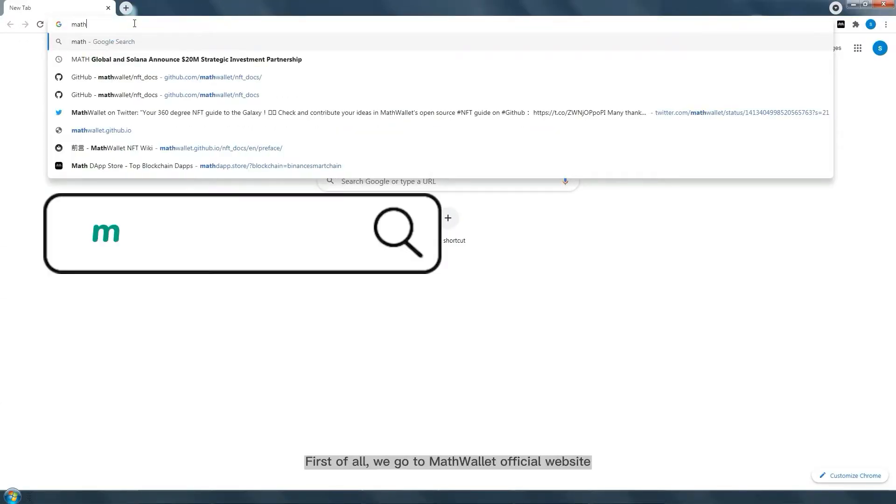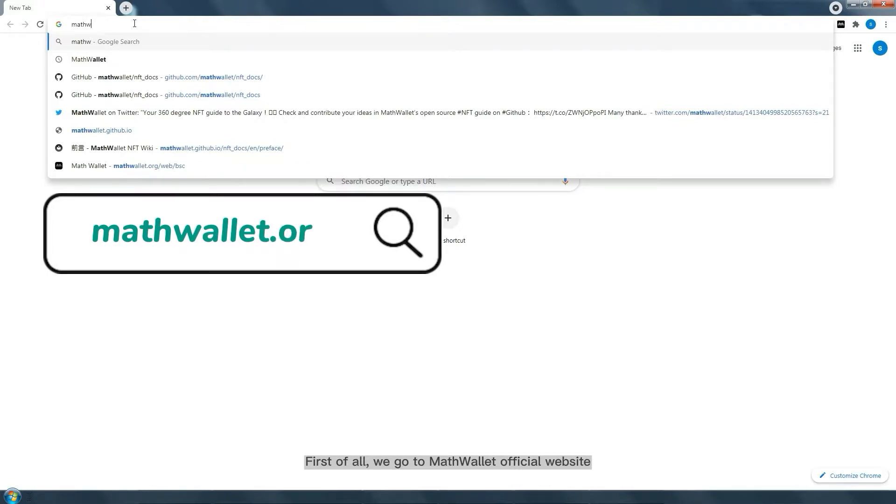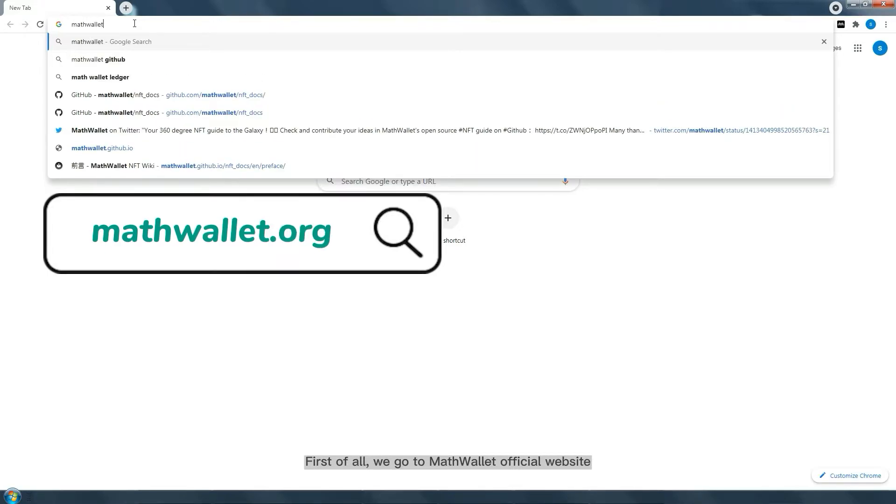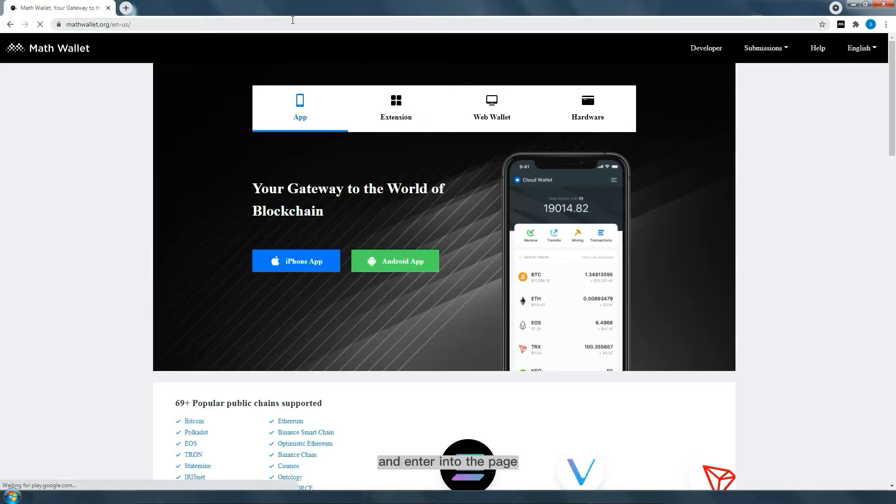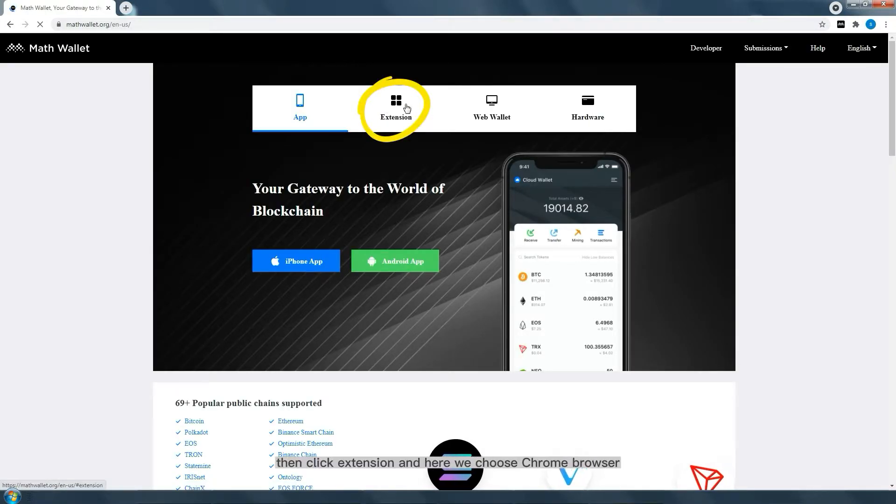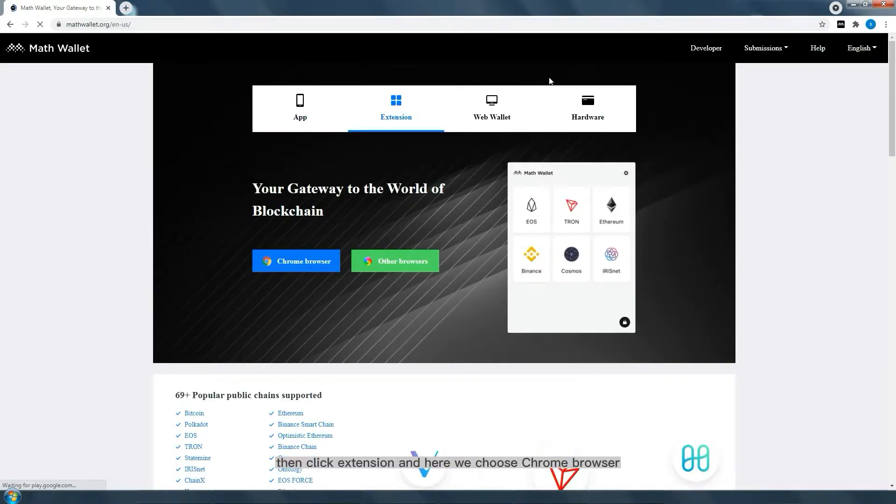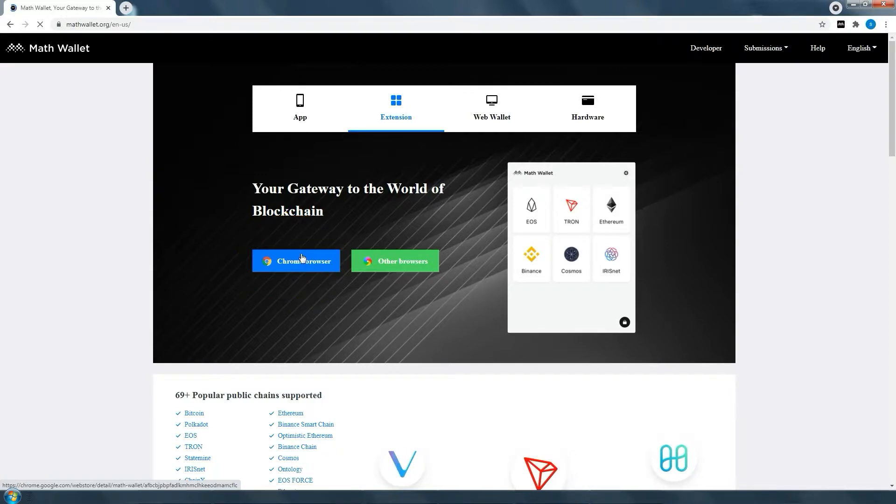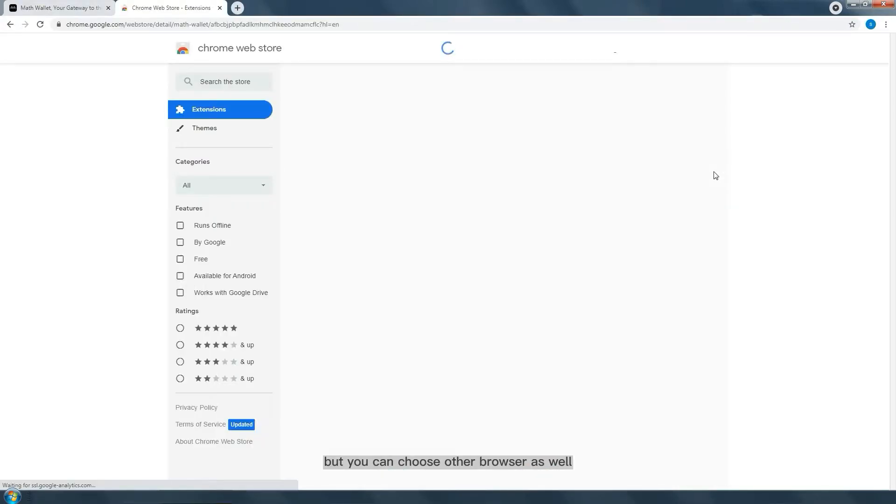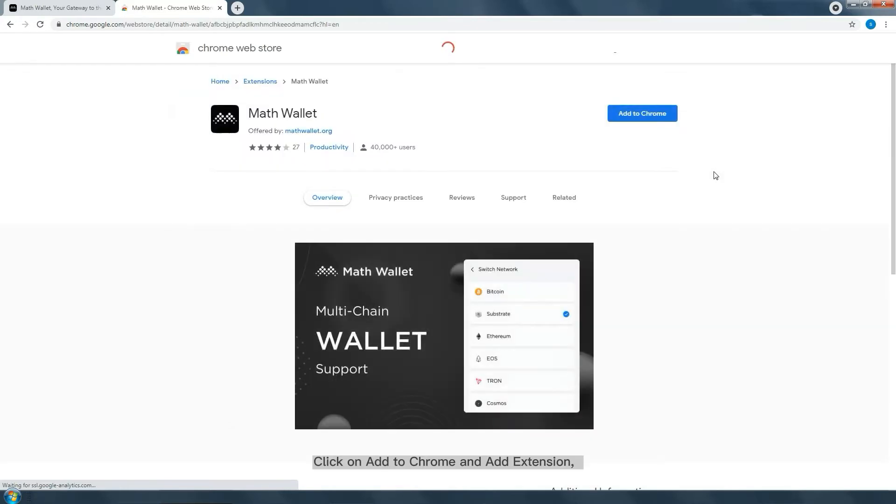First, go to MathWallet's official website and click Extension. Here we choose Chrome browser, but you can choose other browsers as well. Click on Add to Chrome and add the extension.